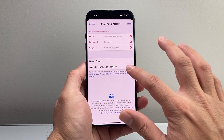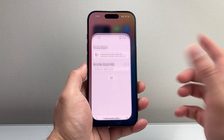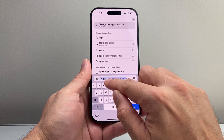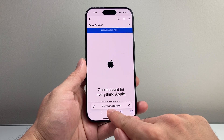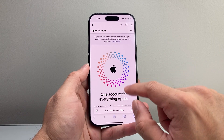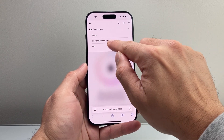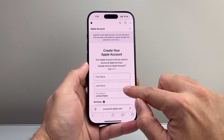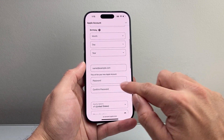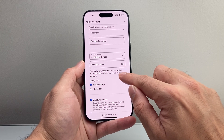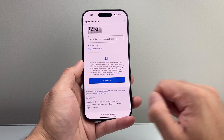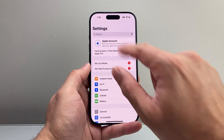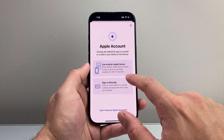Another way you can do it is from a browser. Simply search up 'Apple ID dot Apple dot com' — it may redirect to account.apple.com. Up top, click on 'Create your Apple Account.' The same process applies: put in your first name, last name, region, date of birth, the email you want to use, your password, and a phone number to receive a verification code. Hit continue and you'll be able to create an Apple account.